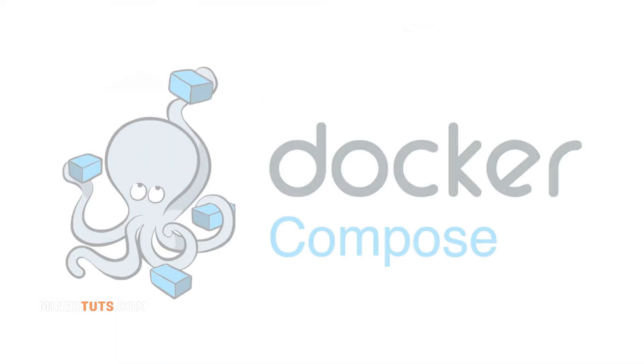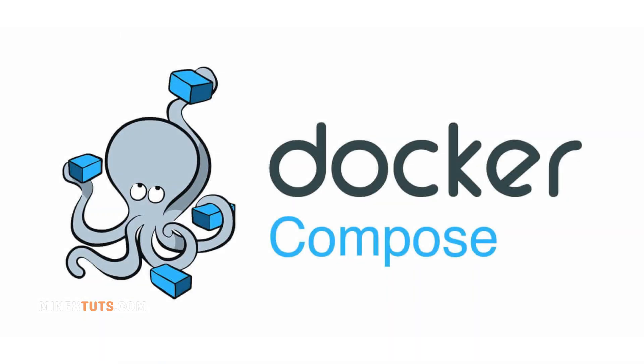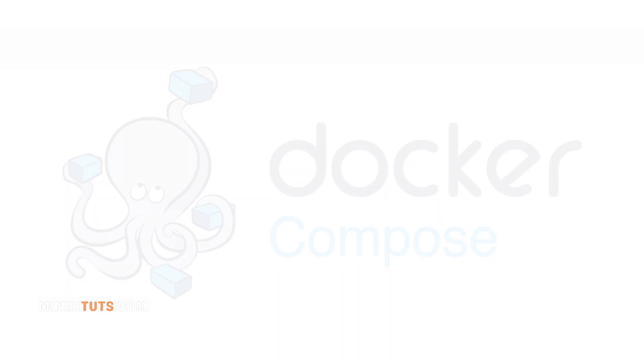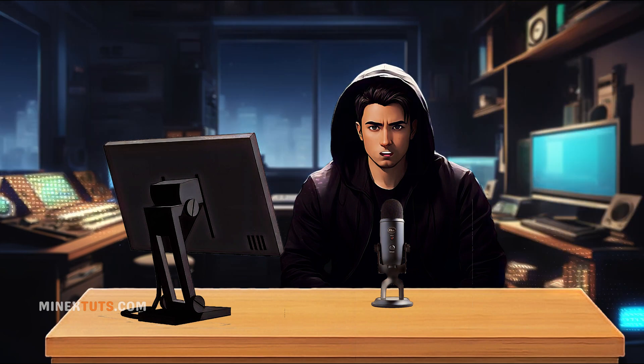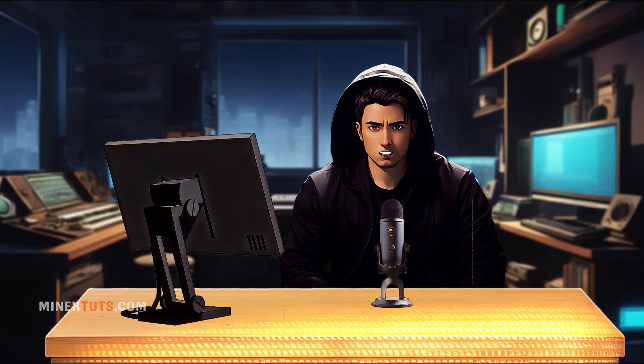We'll be using Docker Compose to make the process easier, so everything from installation to updates runs smoothly. If you're not familiar with Docker Compose, don't worry. I'll walk you through each step.